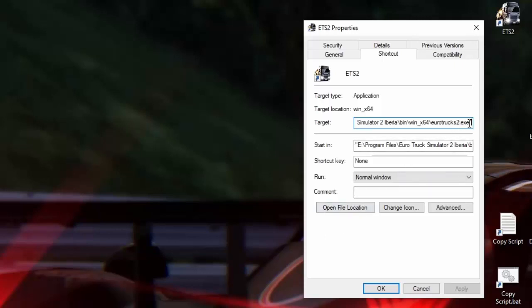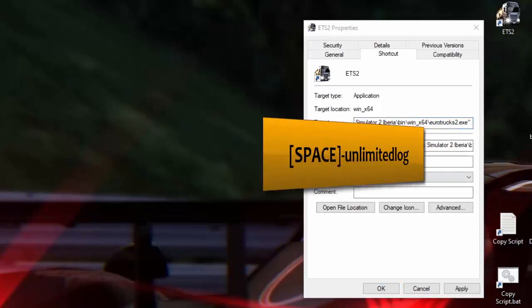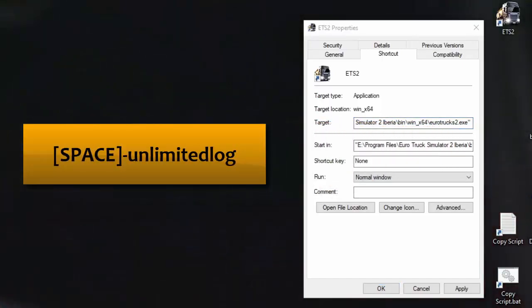But remember every code you add you've got to add a space. So I'm going to press the space bar now. You'll see that I've opened up a space. And I'm going to add unlimited log with a dash in front of it. So control C to copy. I'm going to click on there again. Put a space in there and control V. You see it's been placed in.